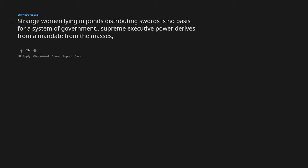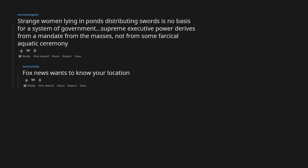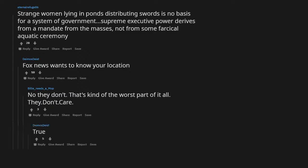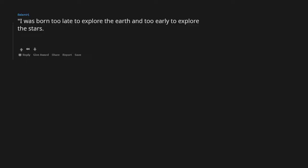Supreme executive power derives from a mandate from the masses, not from some farcical aquatic ceremony. Fox News wants to know your location. No they don't, that's kind of the worst part of it all, they don't care.